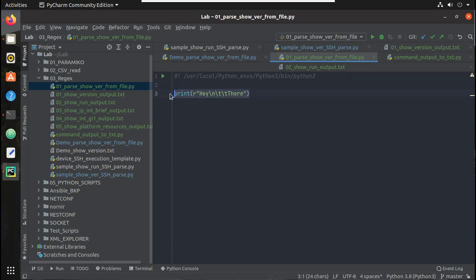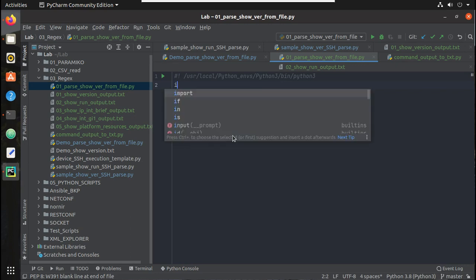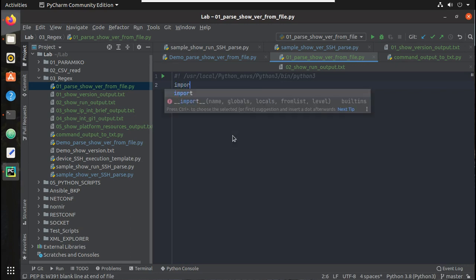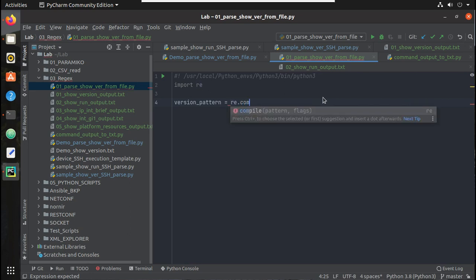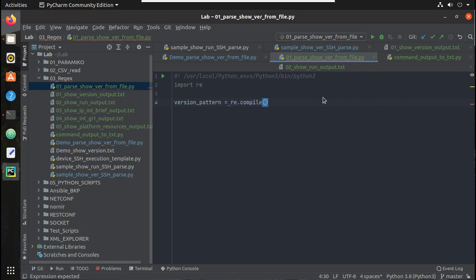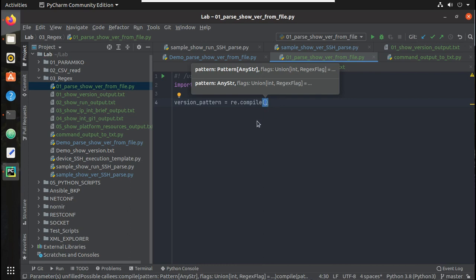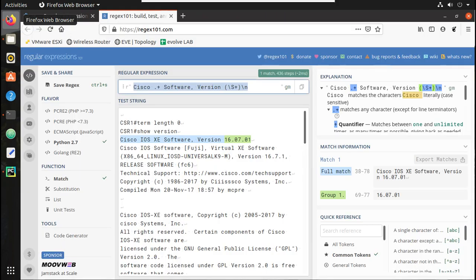Now let's create an object for the regex pattern we created. For that we need to import the library 're'. I will give the object name 'version_pattern' equals re.compile - re.compile creates a regex object from the pattern.